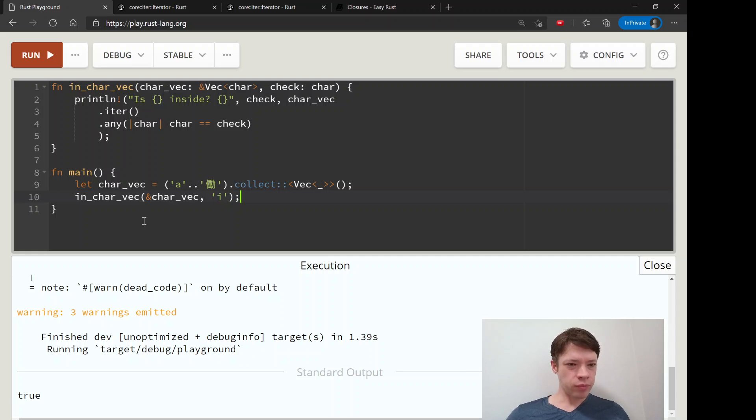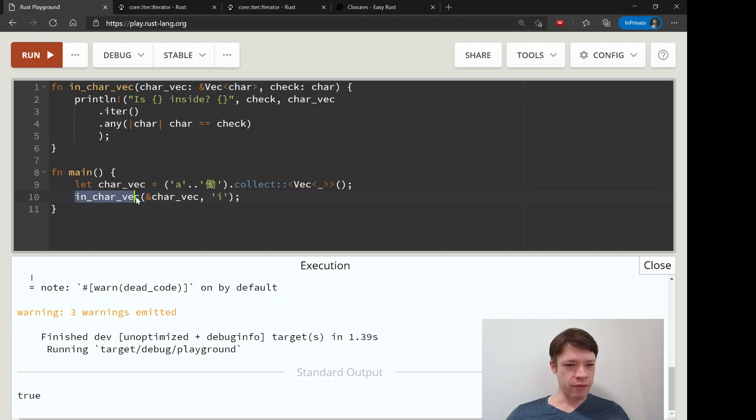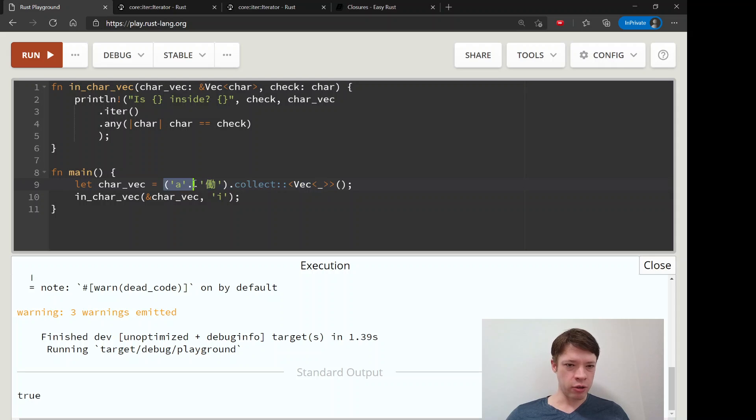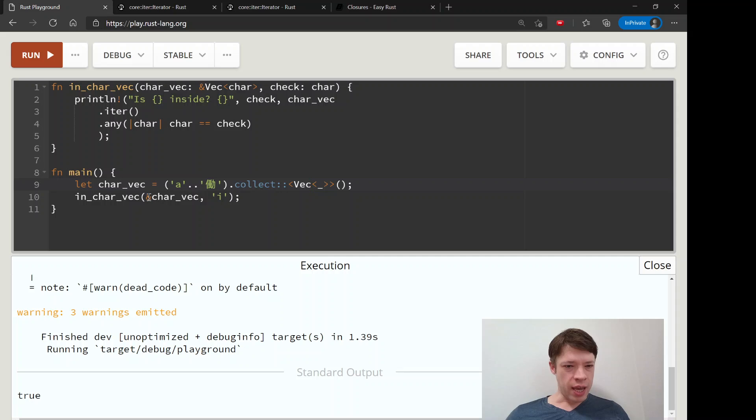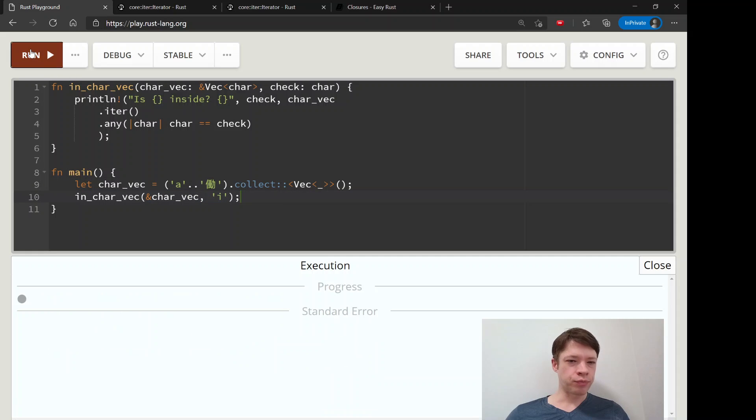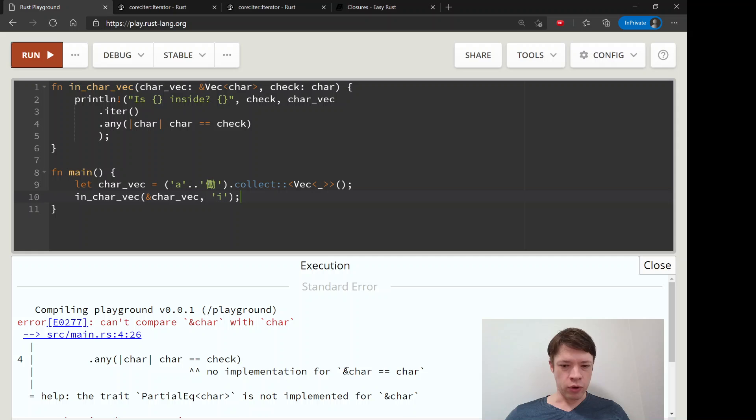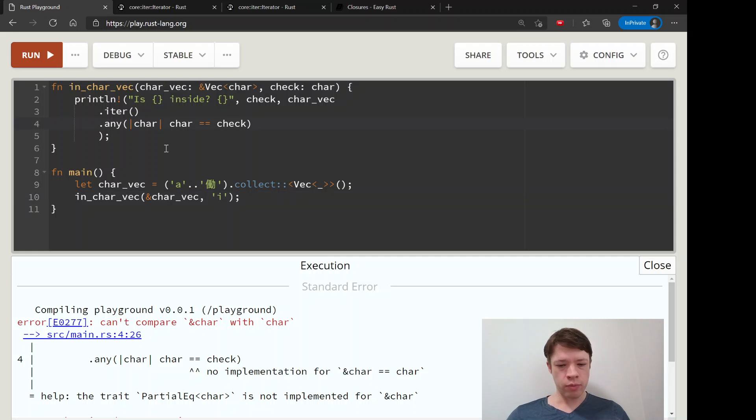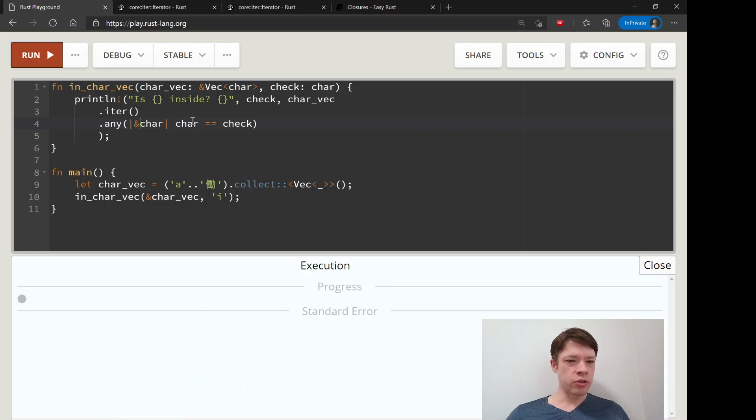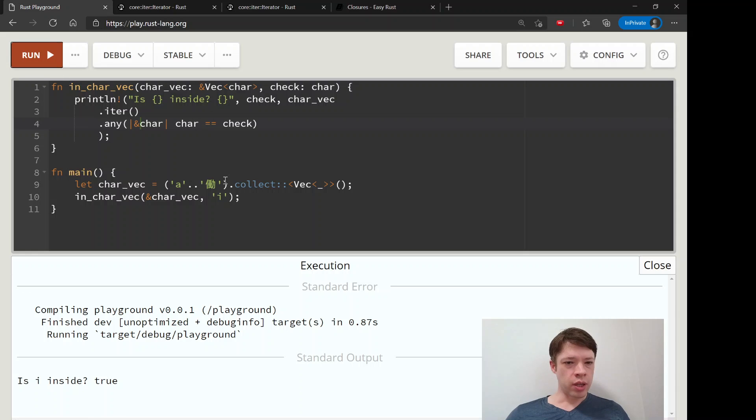In char vec, let's see if it has an I, just to make sure we understand. Here we're calling the function where we put in this vec and a whole bunch of characters from A all the way up to this Japanese character, and we're going to see if I is inside there. Here's the thing I mentioned - partial eq is not implemented for reference to char. What you can do is pass this over, and now we're comparing the same types to each other, a reference to a reference. Then it says is I inside? That's true.